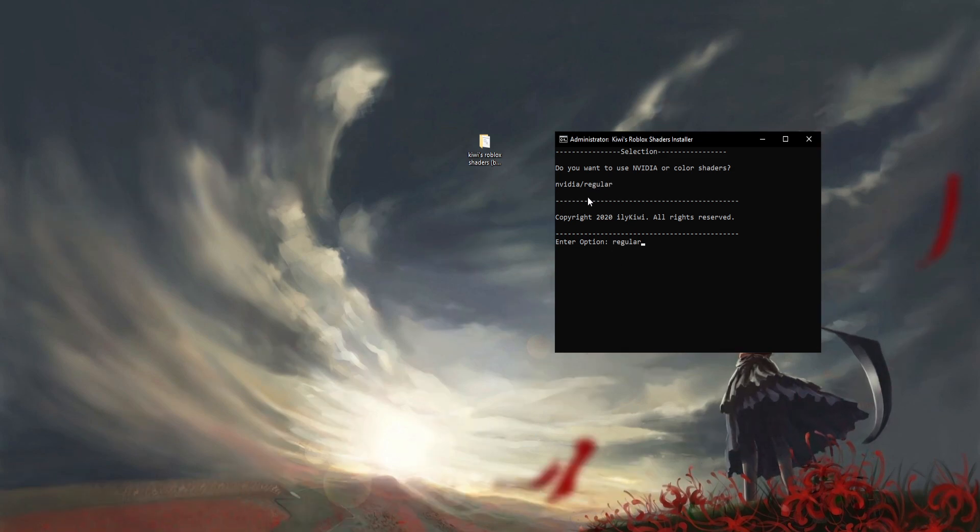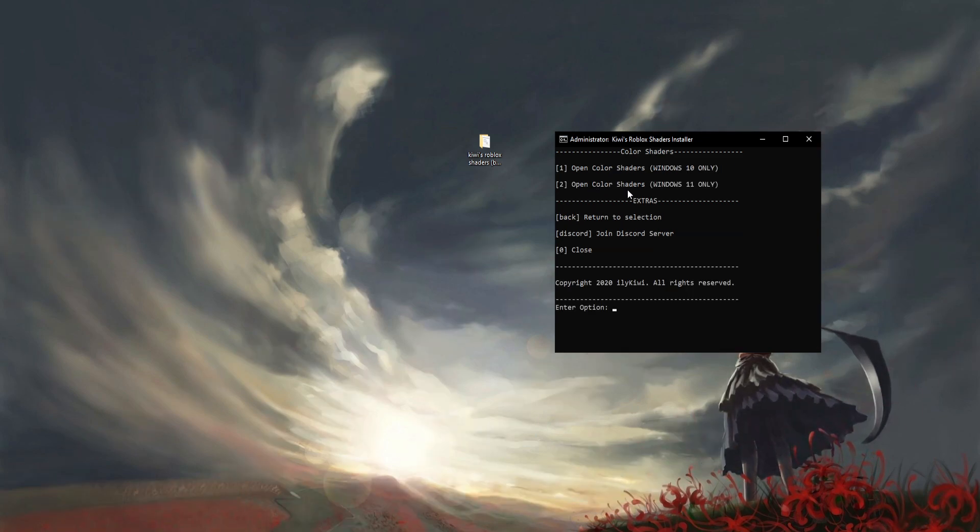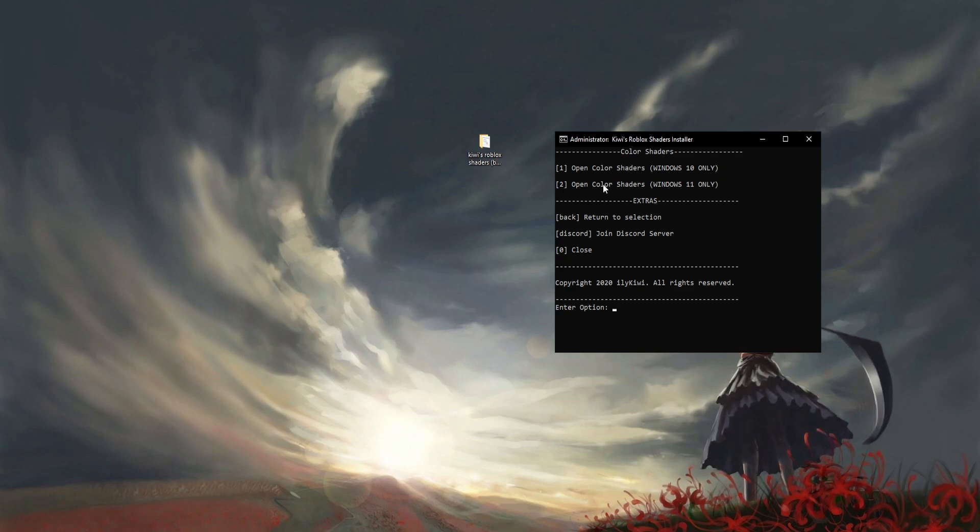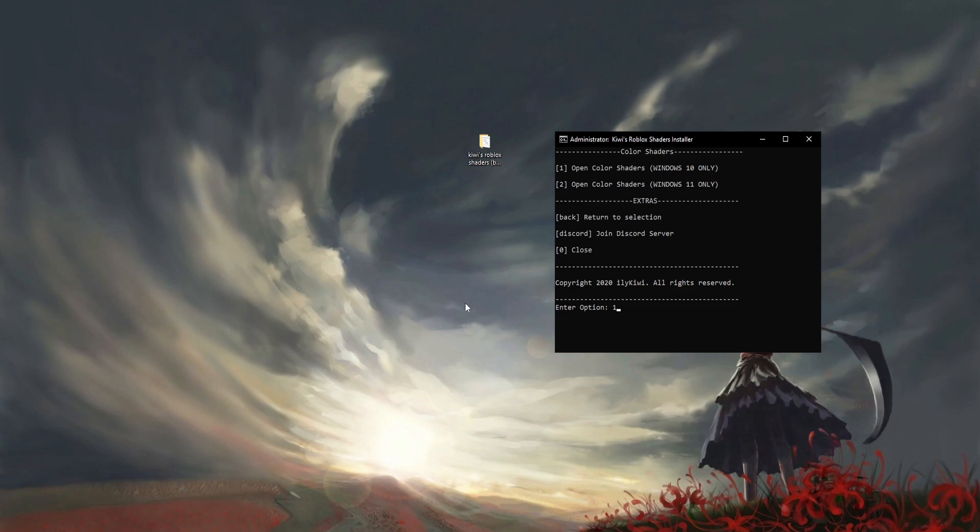Just type in regular and you're going to see two different ones: Windows 10 only and Windows 11 only. If you're on Windows 11, do the second one. If you have Windows 10, do the first one.